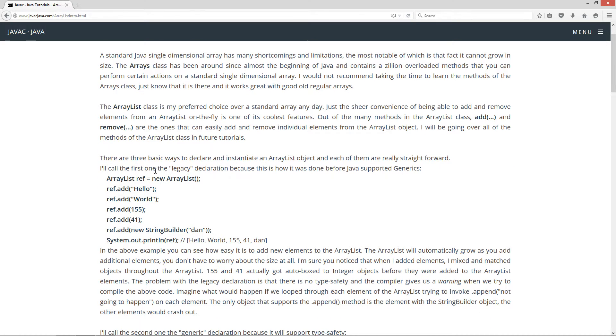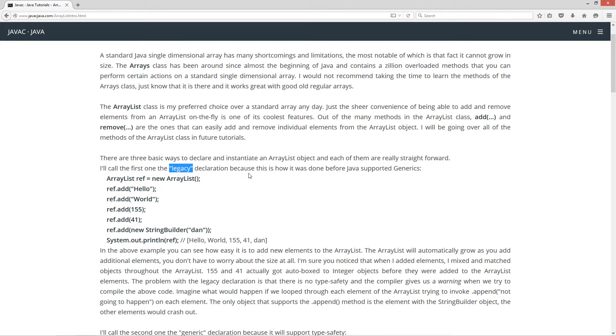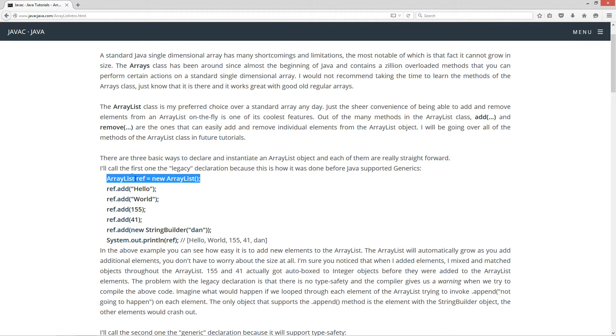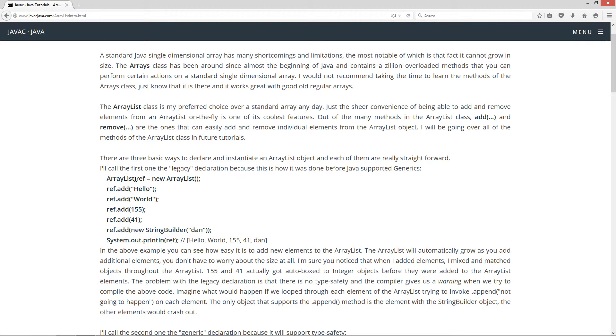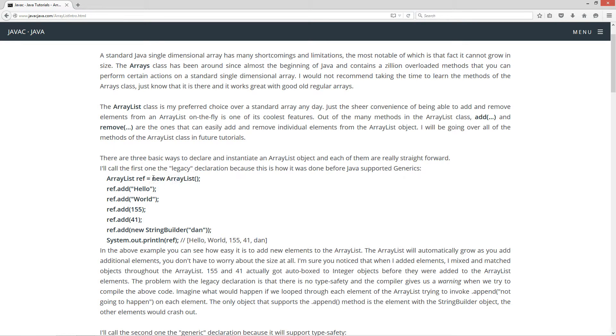There are three basic ways to declare and instantiate an ArrayList object and each of them are really straightforward. I'll call the first one the legacy declaration because this is how it was done before Java supported generics. So here's our declaration statement right here. ArrayList is our class, which is ArrayList type, and then a reference variable. And then we're assigning that to the reference to a new instance of an ArrayList object. Fairly simple there.